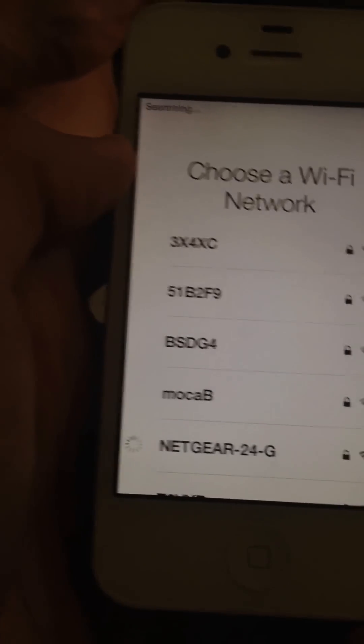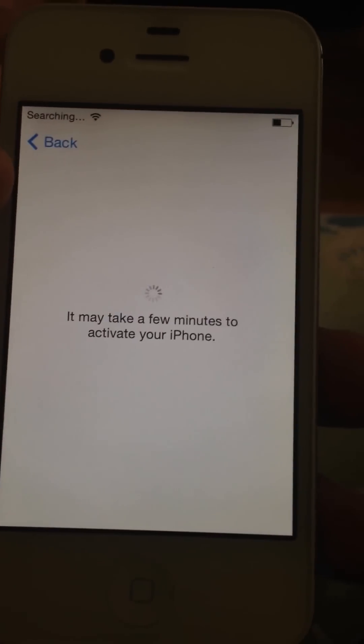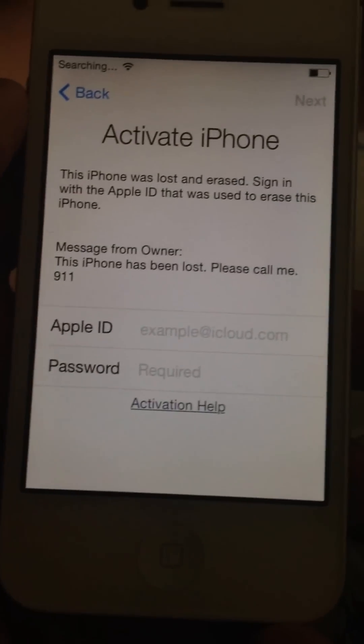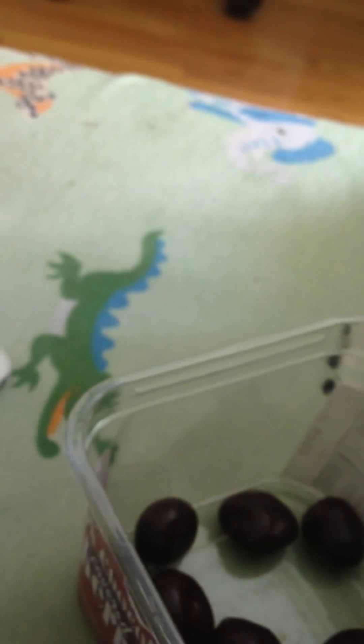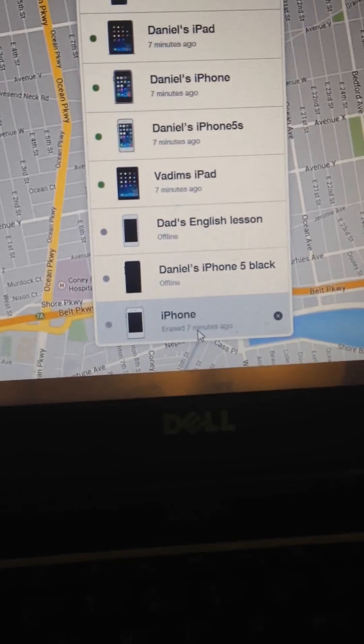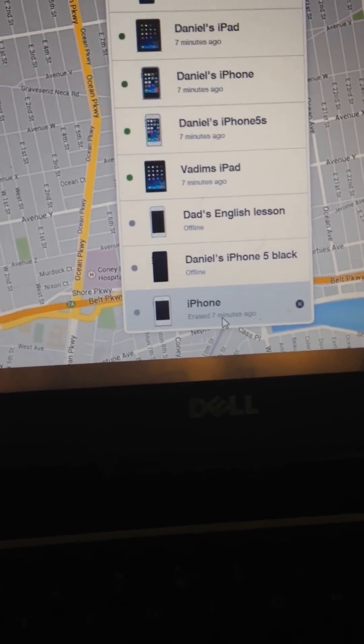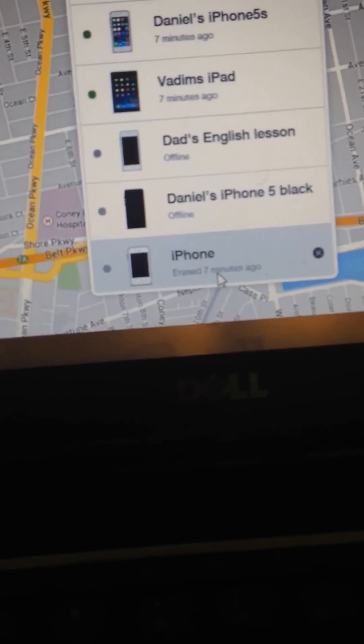Okay, I just signed in, and it's going to show you this. It says 'Please call me 9-1-1,' and I was on iCloud.com. I'm going to show you that I erased it right over here. Right there — iPhone. So this is the iPhone.